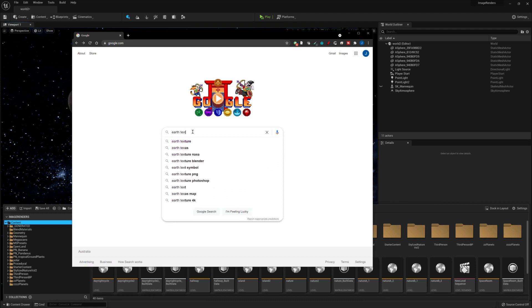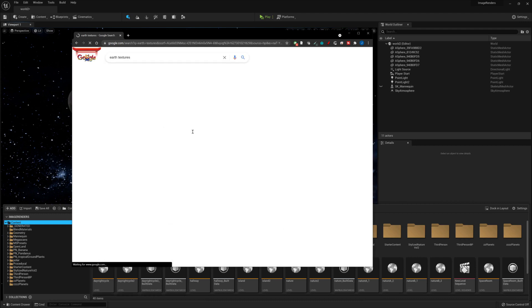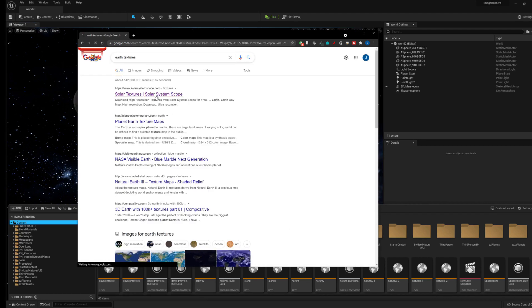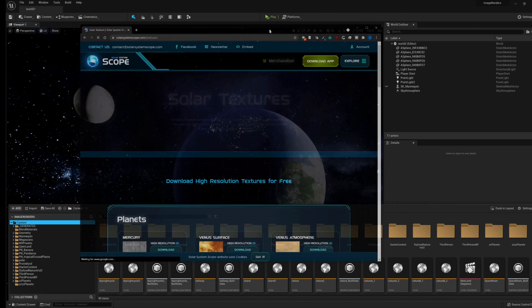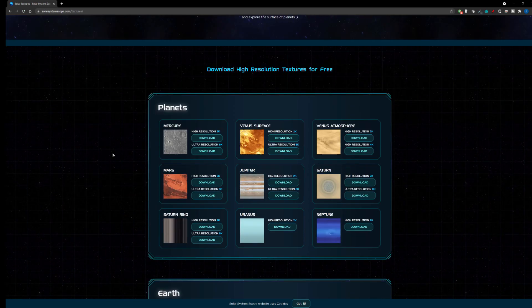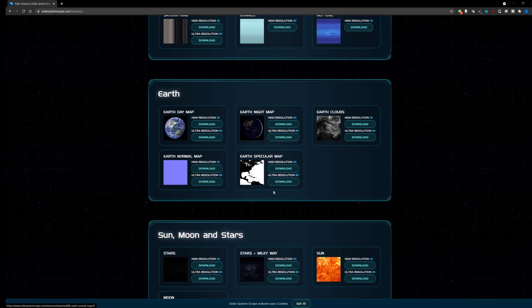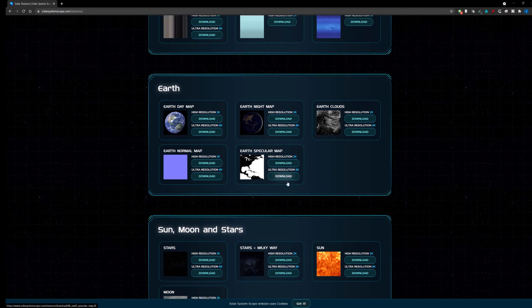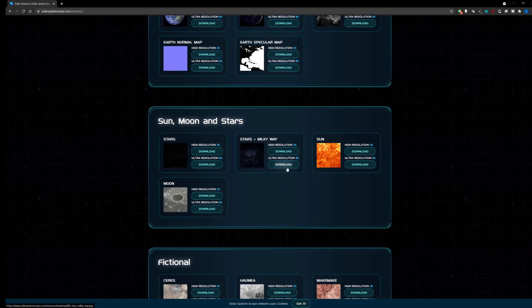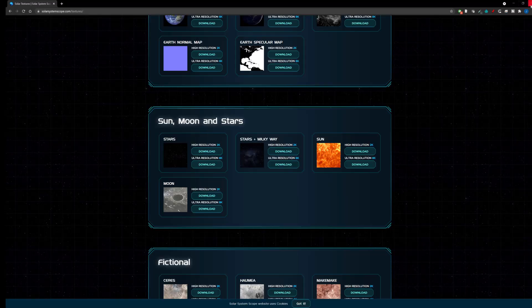To start, we need some textures. I googled Earth textures and found a website called Solar System Scope and downloaded these textures. We want to get the Earth Day Map, Earth Night Map, Earth Clouds, Earth Normal Map, Earth Specular Map, the Stars in Milky Way and the Moon Map.